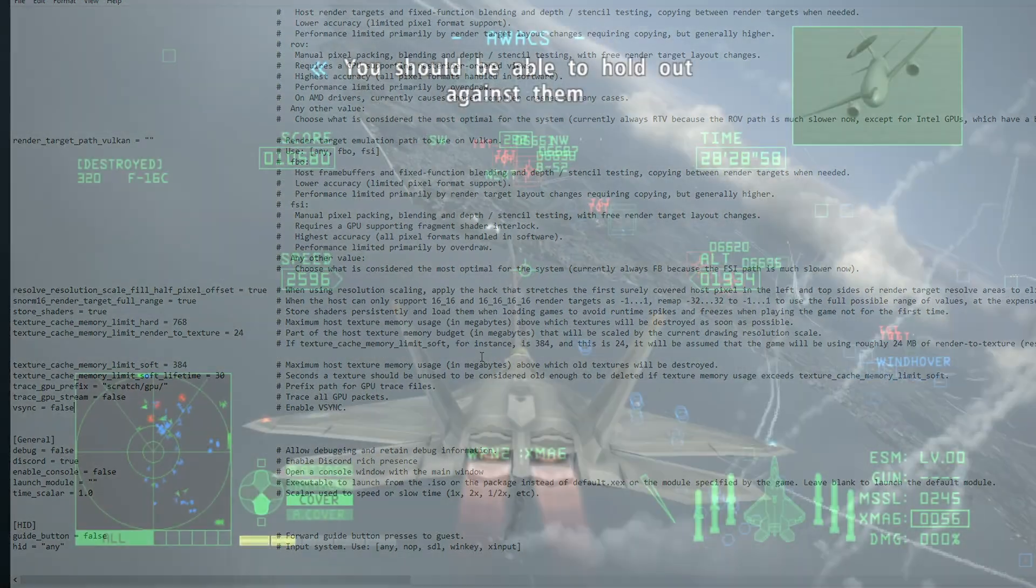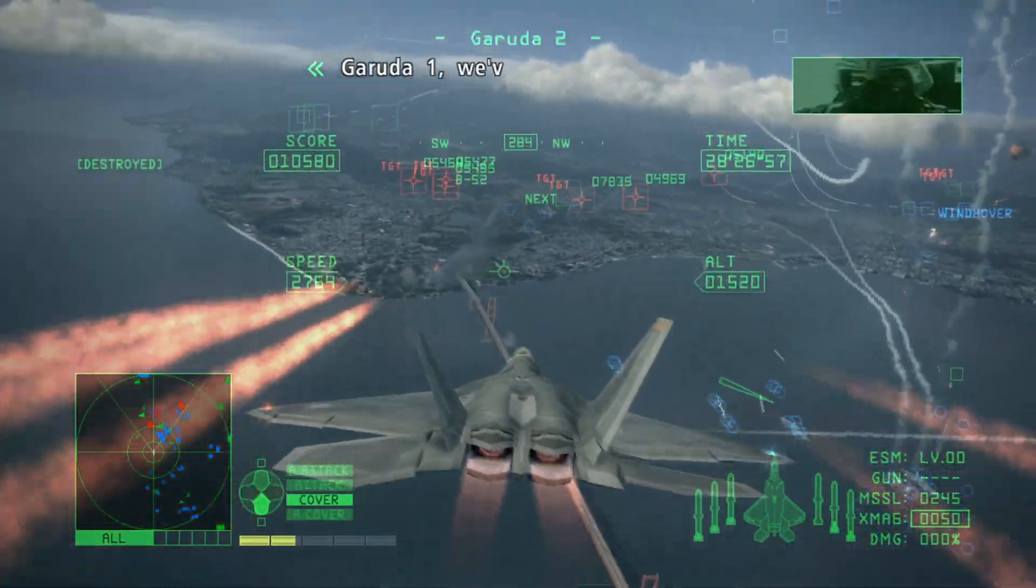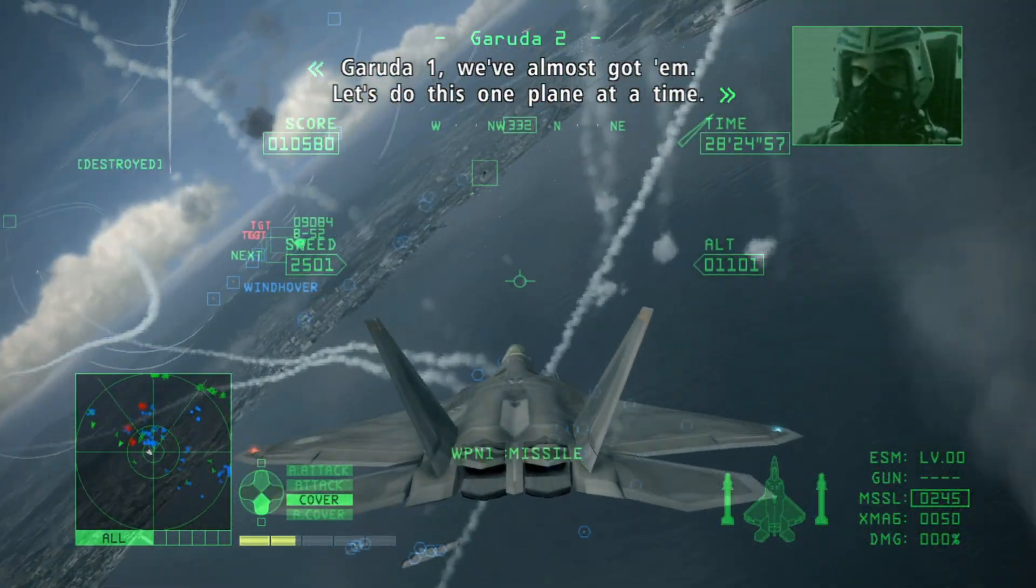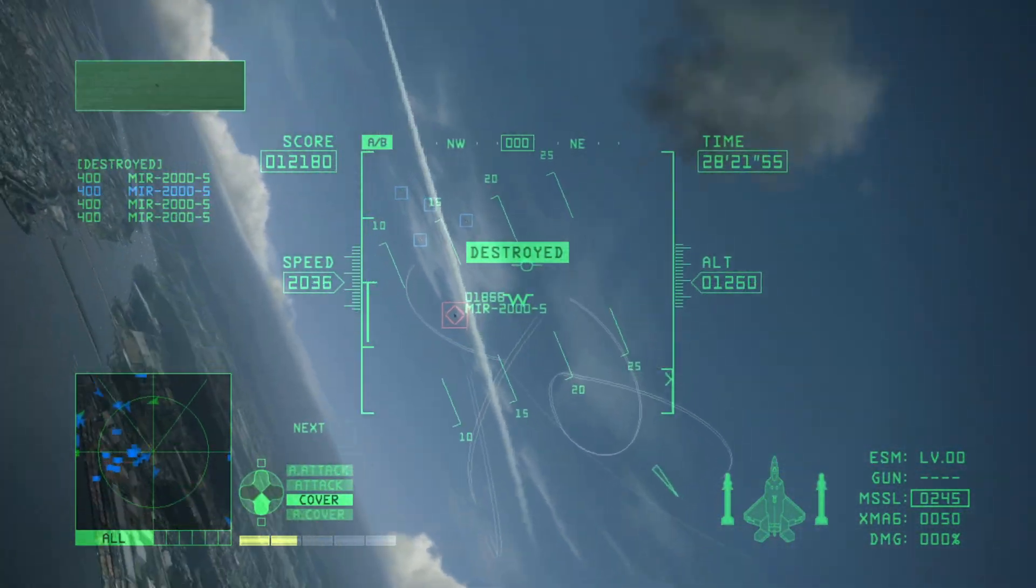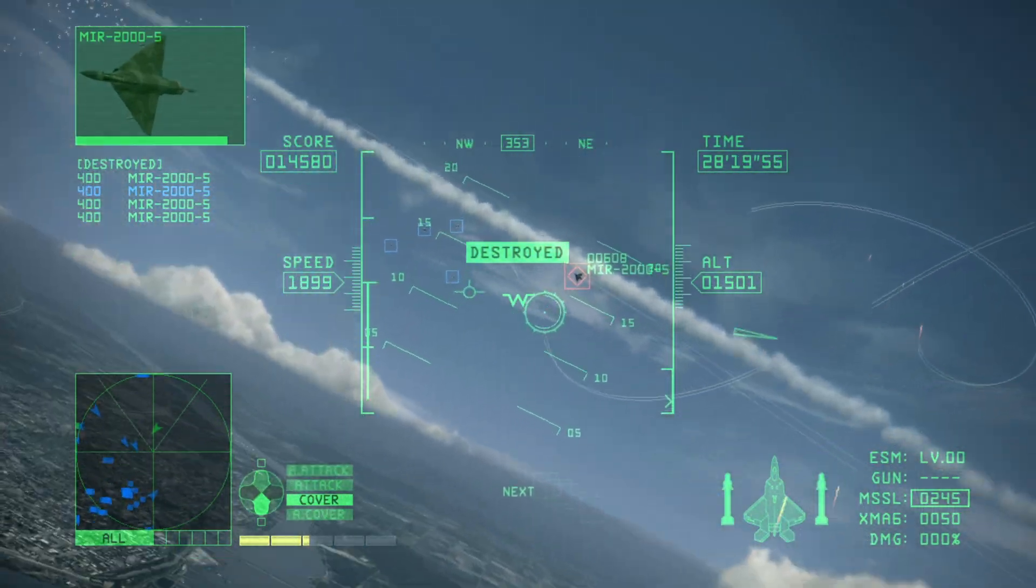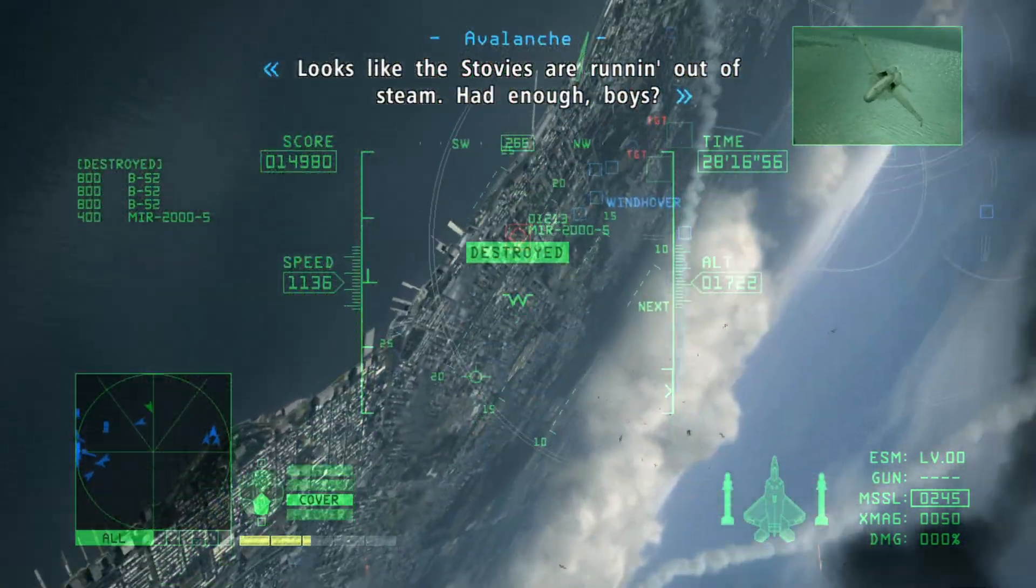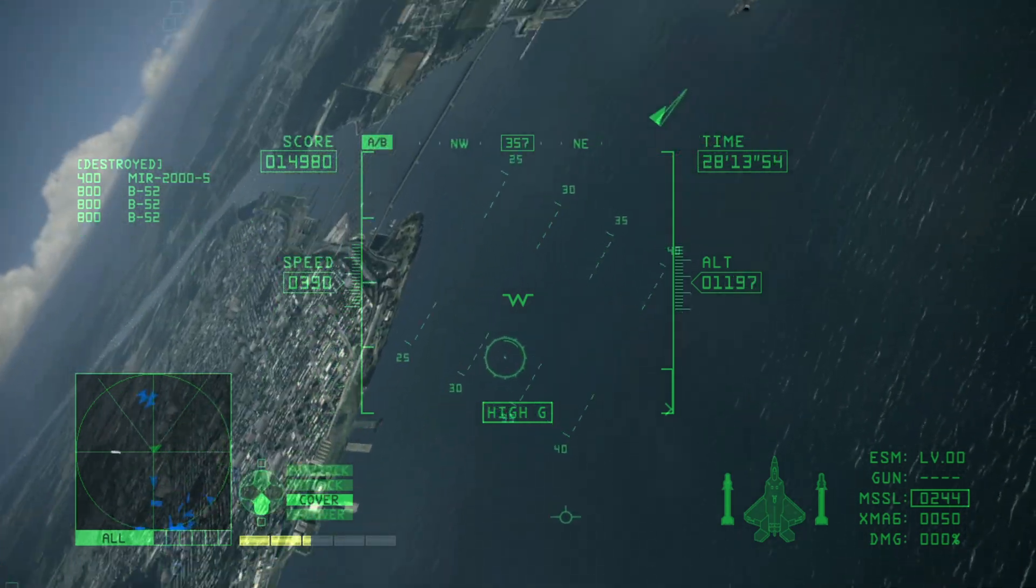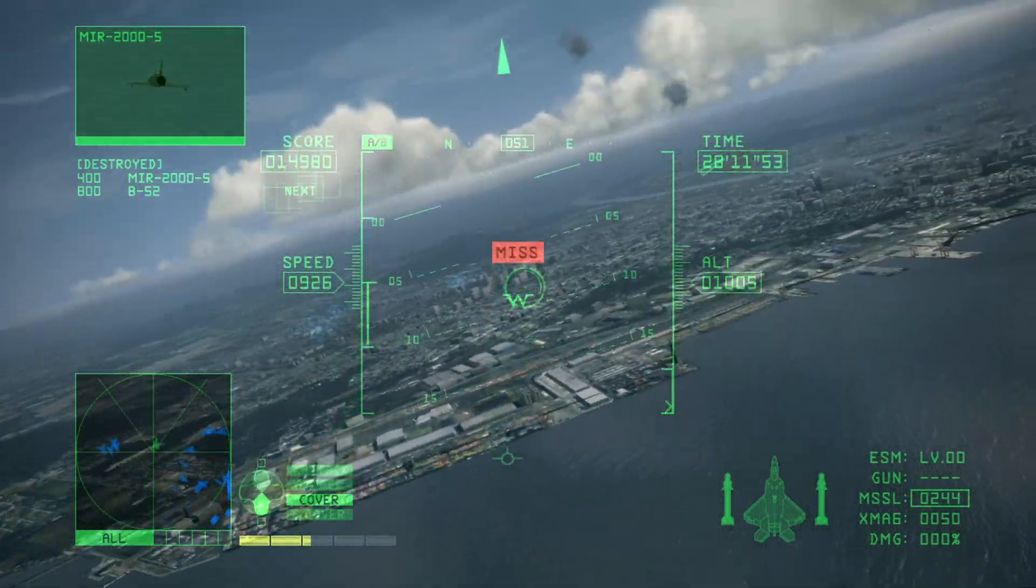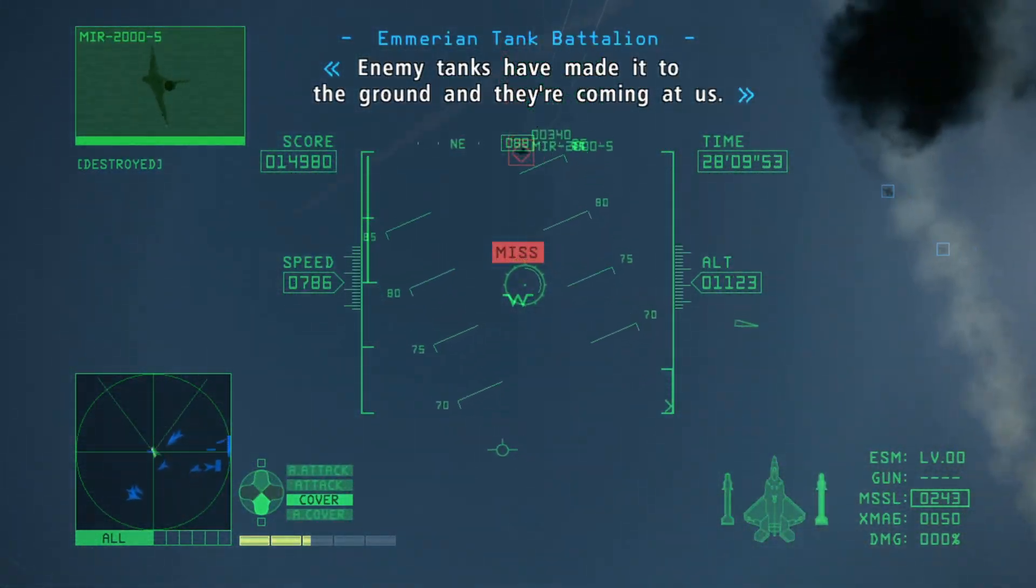But if you have, let's say for example, a monitor with 144 hertz or 165, the game is also going to try to match that refresh rate. And that is a problem on Ace Combat 6 because of how the game was coded back then. If you try to run on anything higher than 30 FPS, it will speed up the game.